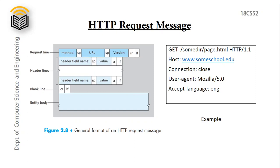Now we will see an example. So here GET is nothing but the method. Next we have a space. Then we have a requested URL page and the version of HTTP protocol we are using.